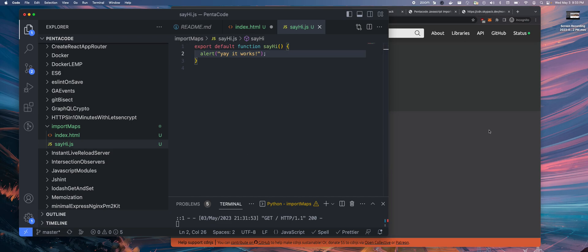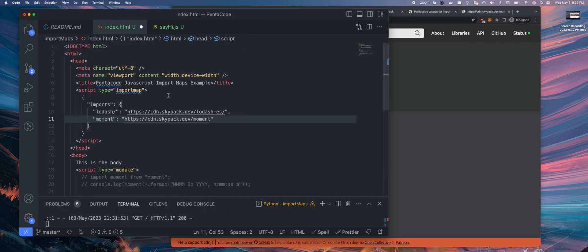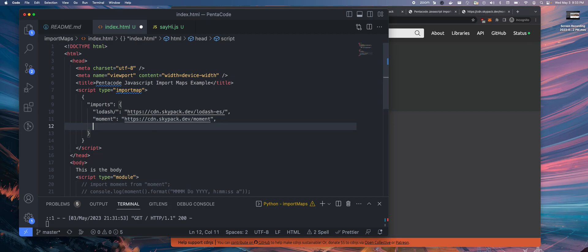Now inside of here, I am going to import that to the index file. So again, similar to package.json. Now I'm just going to say say hi.